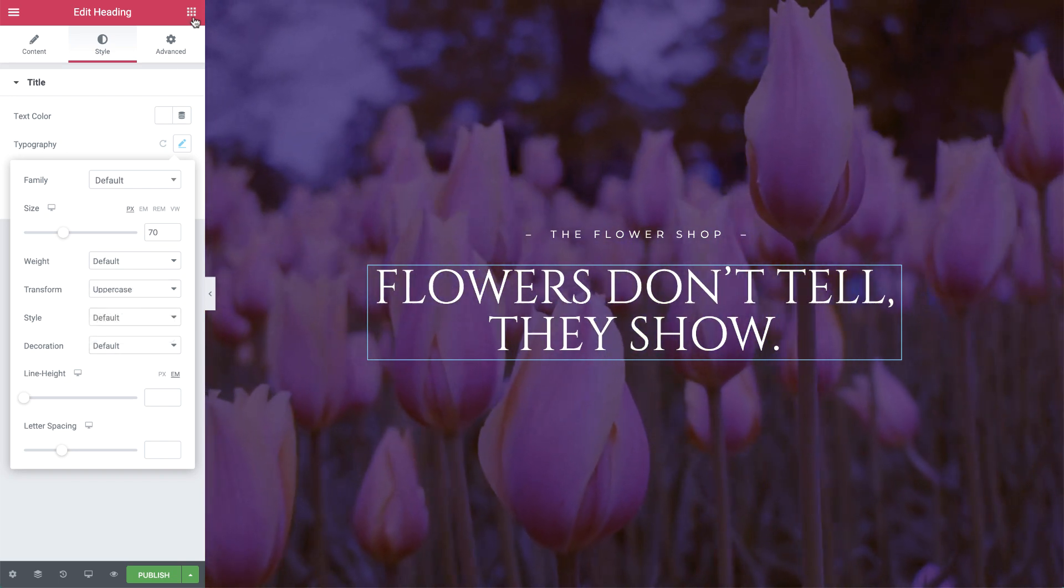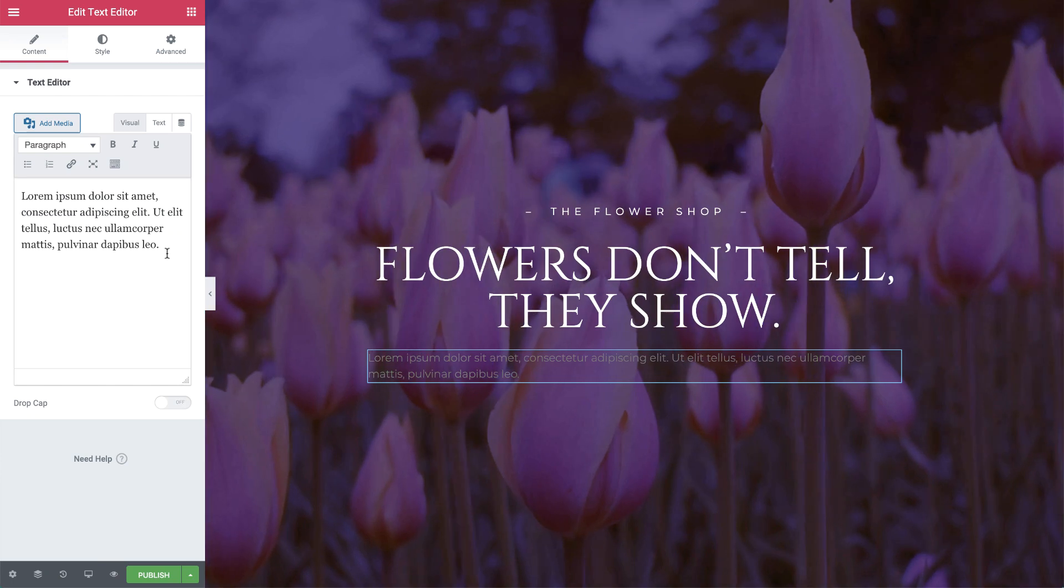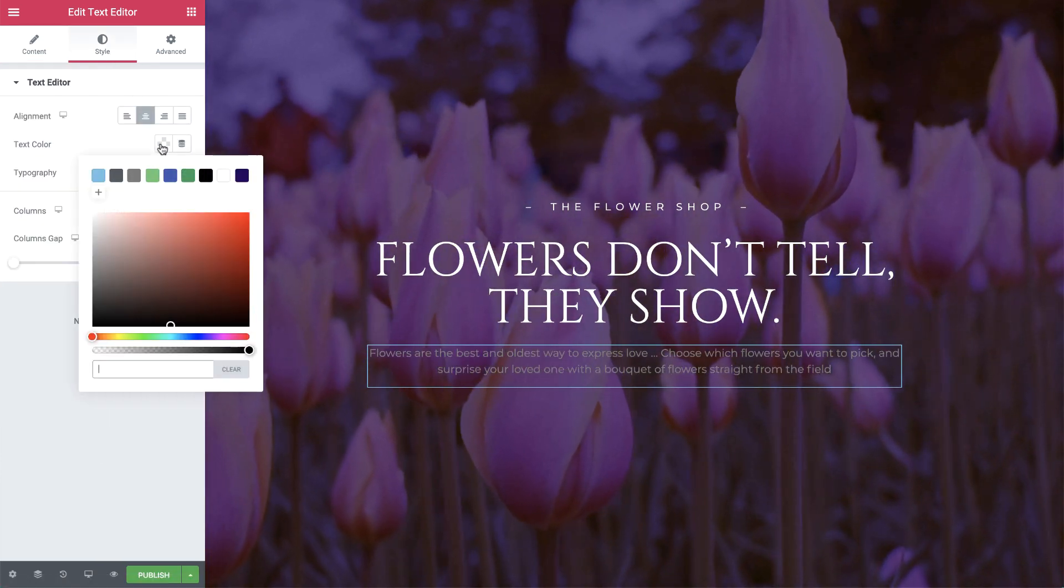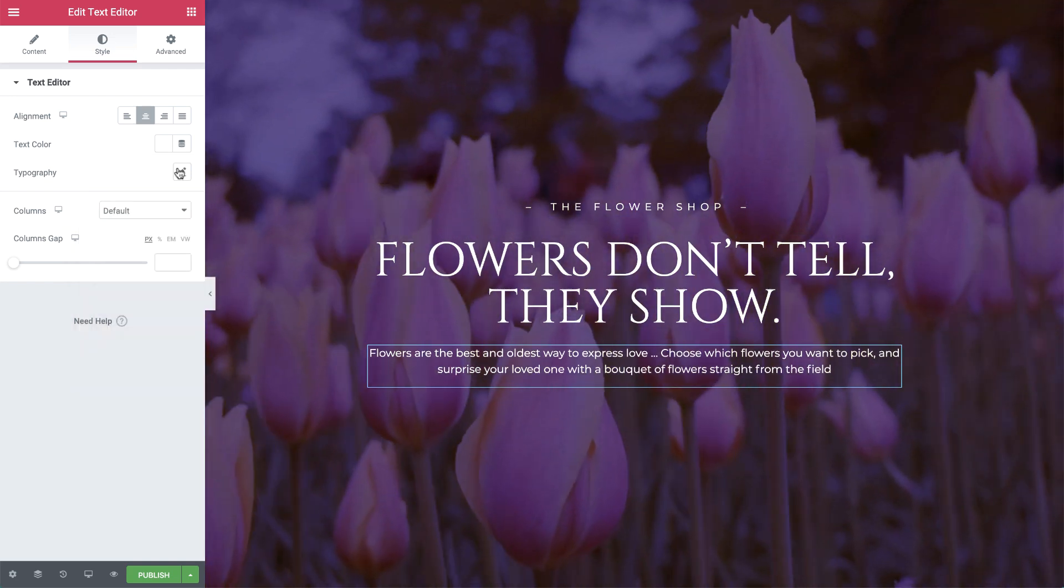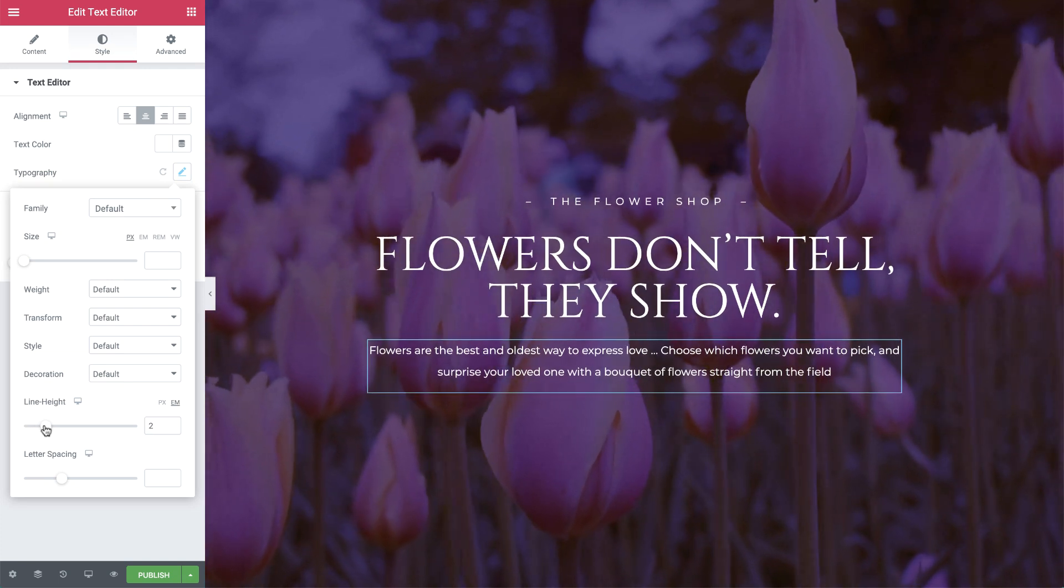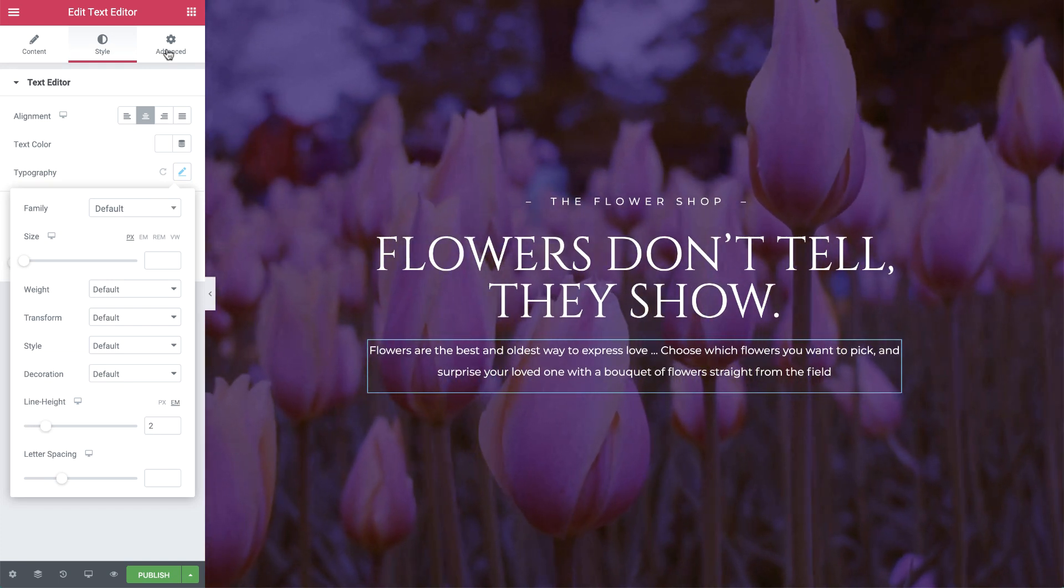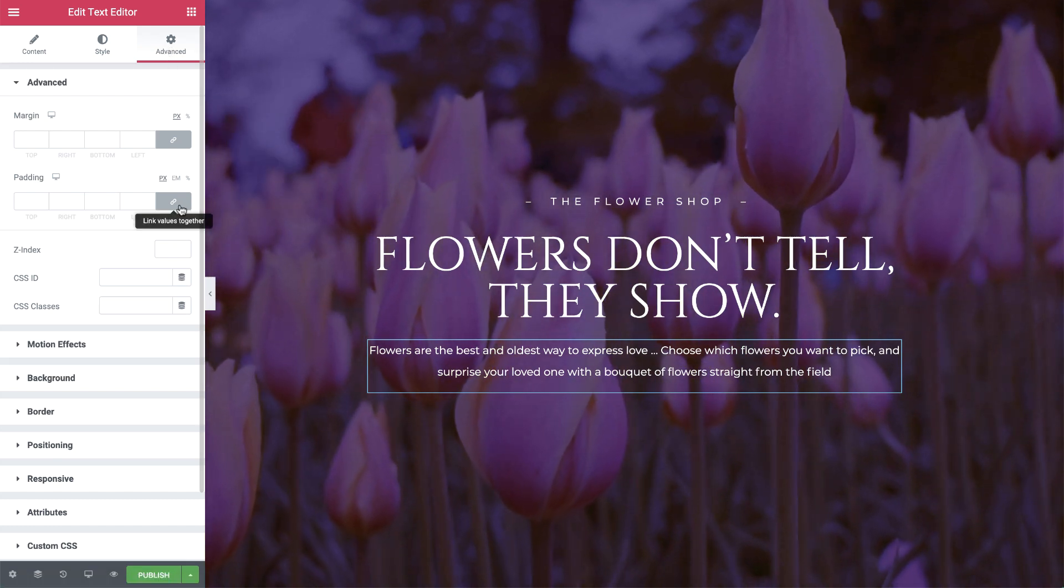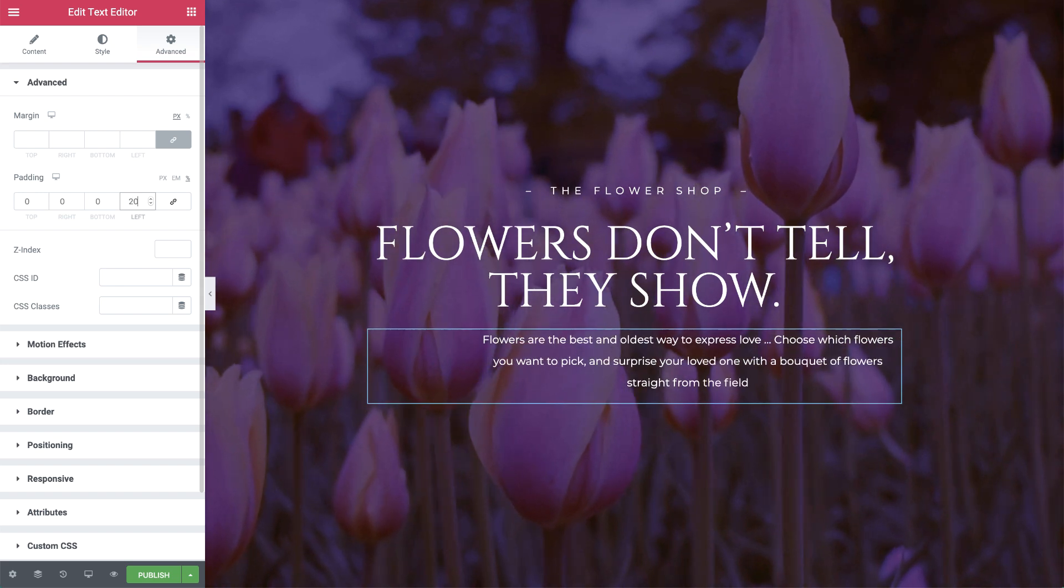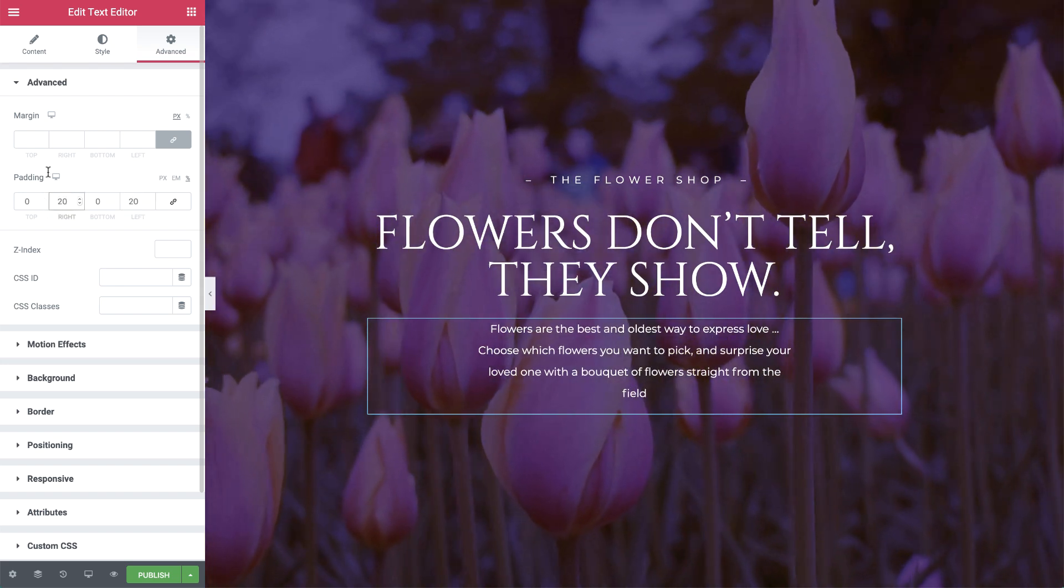Next, drag in another text editor widget and change the text. Like before, align it to the center and change the color to white. Then set the line height to 2EM. In advanced, unlink the padding values so you can set them individually, change the unit to percentage, and give it 20% padding to the left and right.